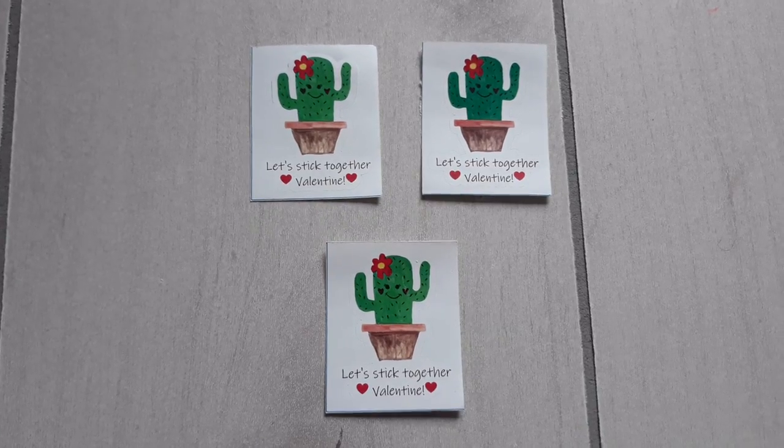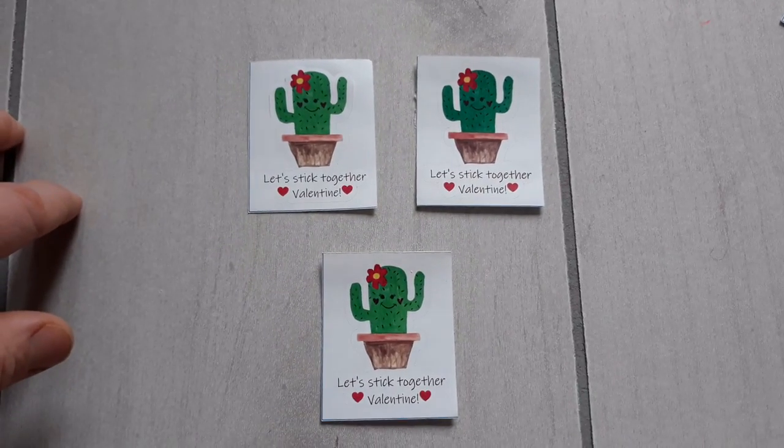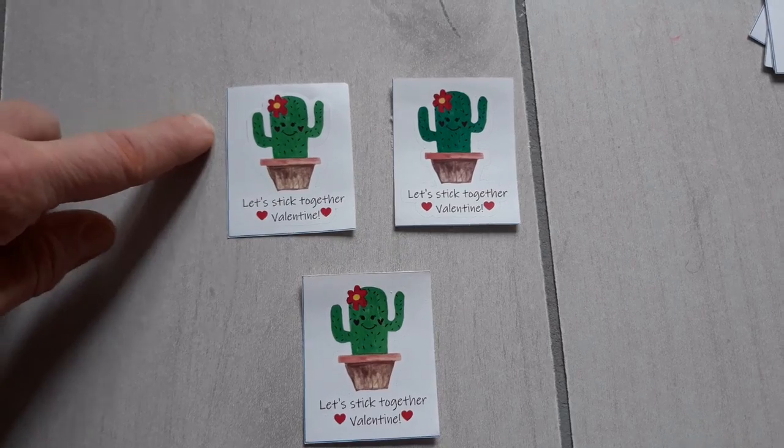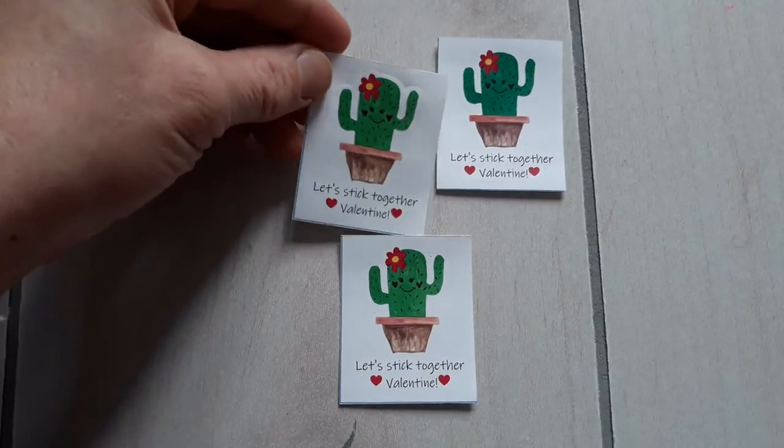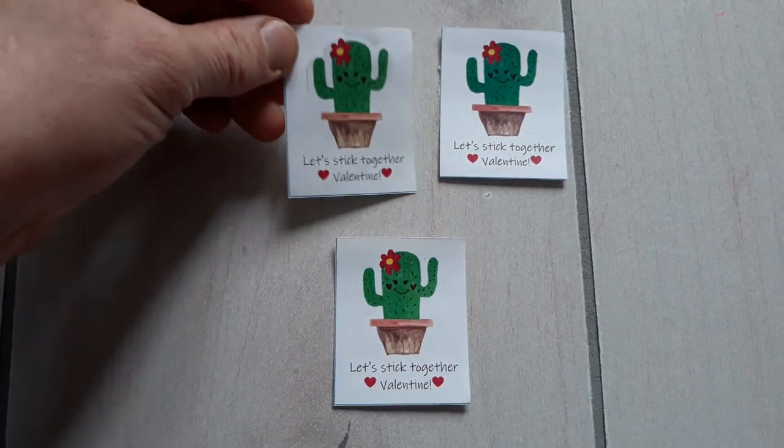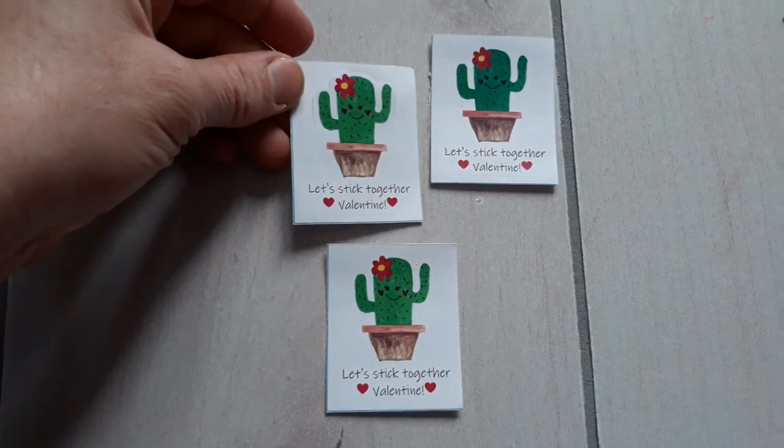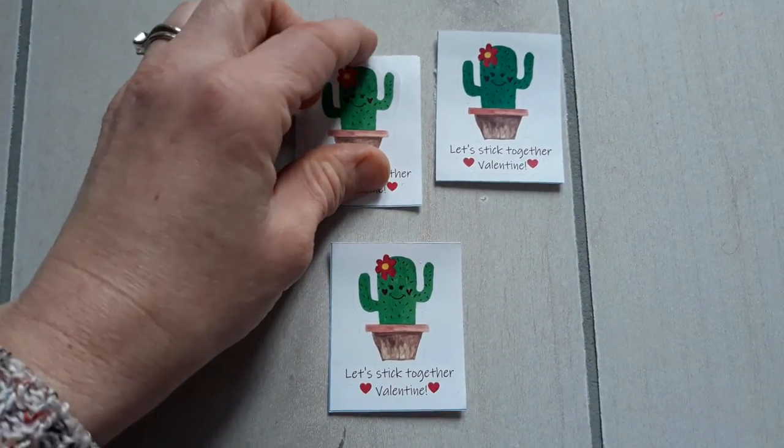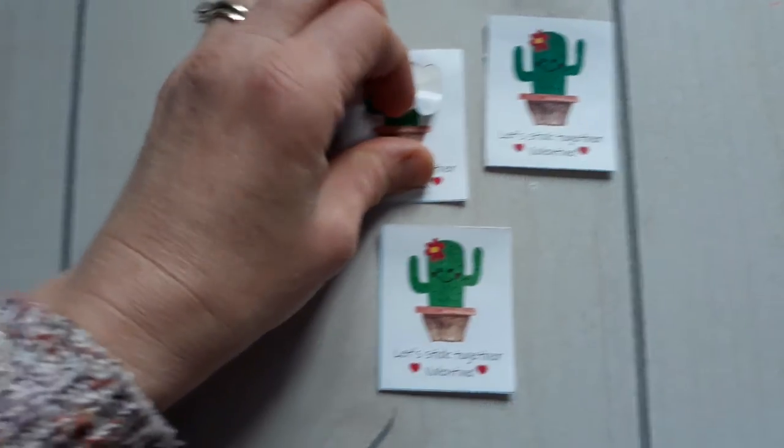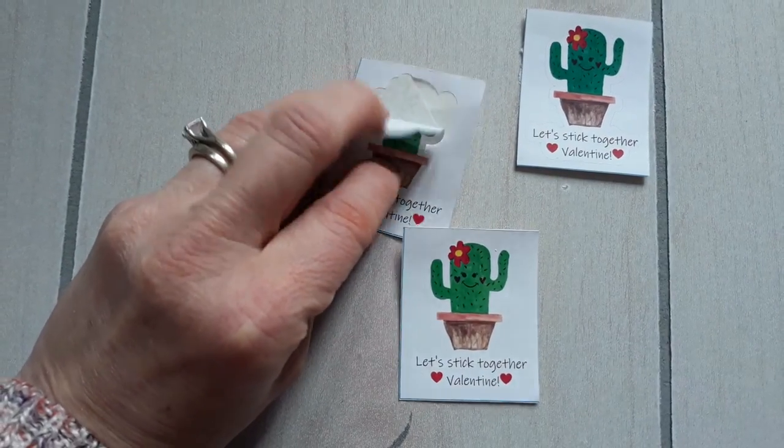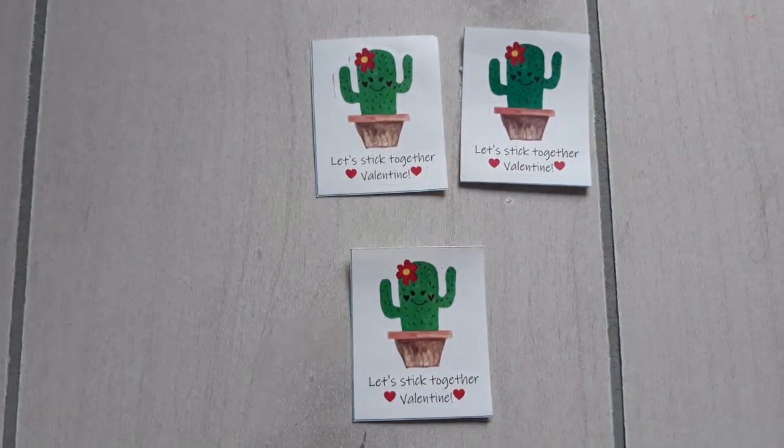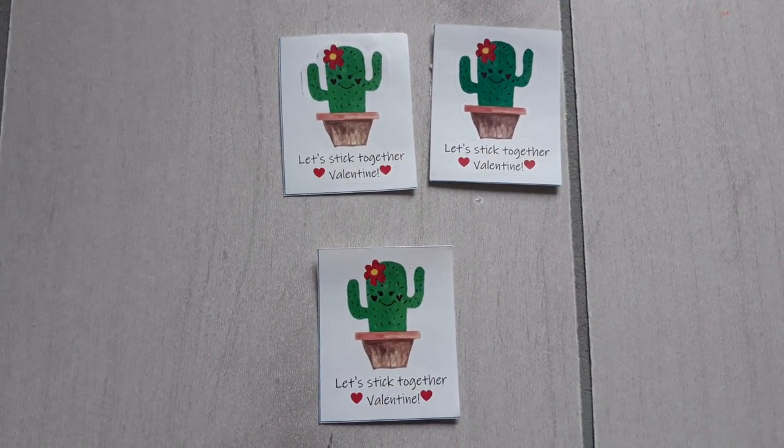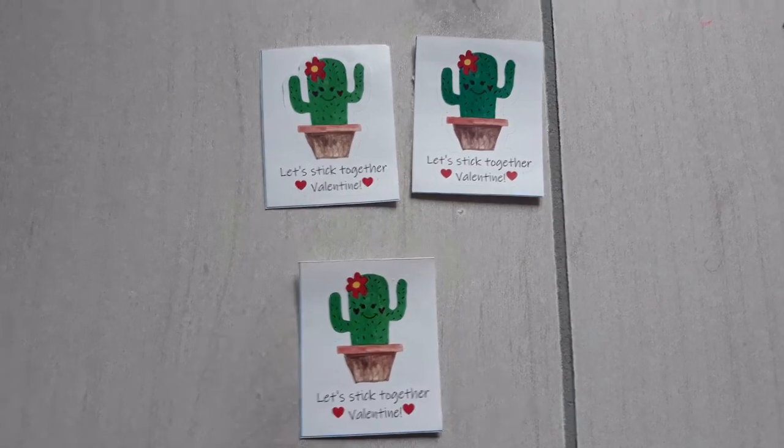All right. So after you have everything cut out, you will end up with a bunch of different stickers. You can see that each one of them, the square, it cut all the way through the sticker paper and the backing. But the sticker itself was that kiss cut, so it only cut through the sticker paper. Then you can add those to your valentines or do whatever you would like to do with them.